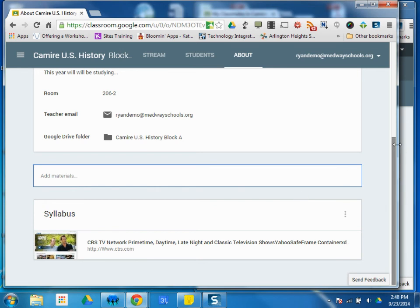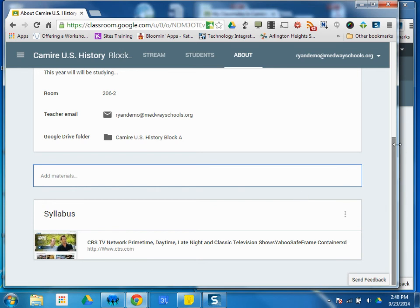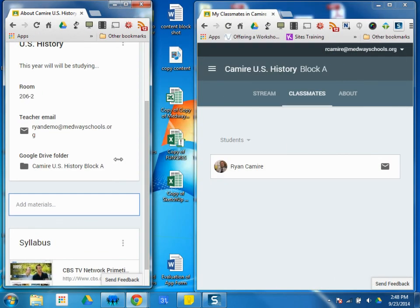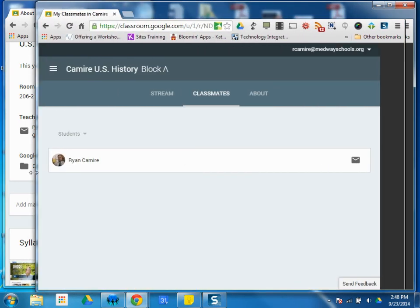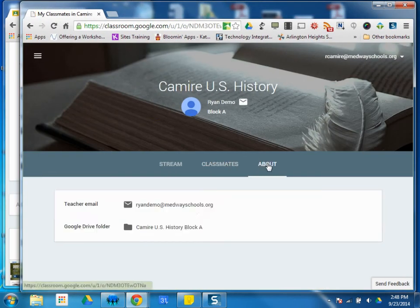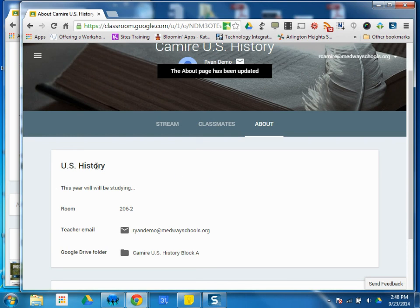So as a student, if I scroll over here and open this window, I'm a student in this course, and I click the About tab. I can see just what I type. This is U.S. History class.